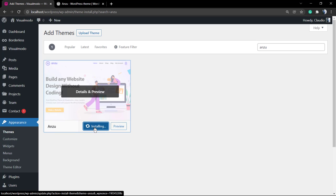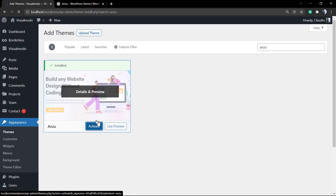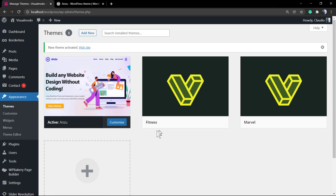Click on Install. This is gonna be installed in your theme directory. After some seconds you can click on the blue button called Activate. As soon as you activate, your WordPress website is gonna be now running the Anzo free WordPress theme.